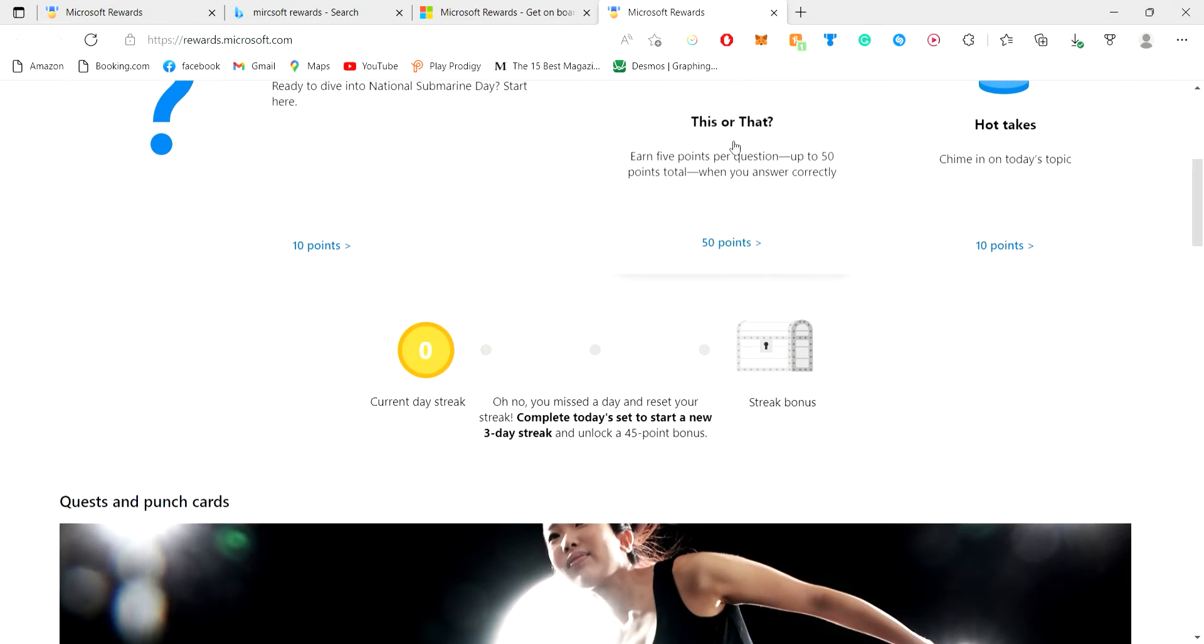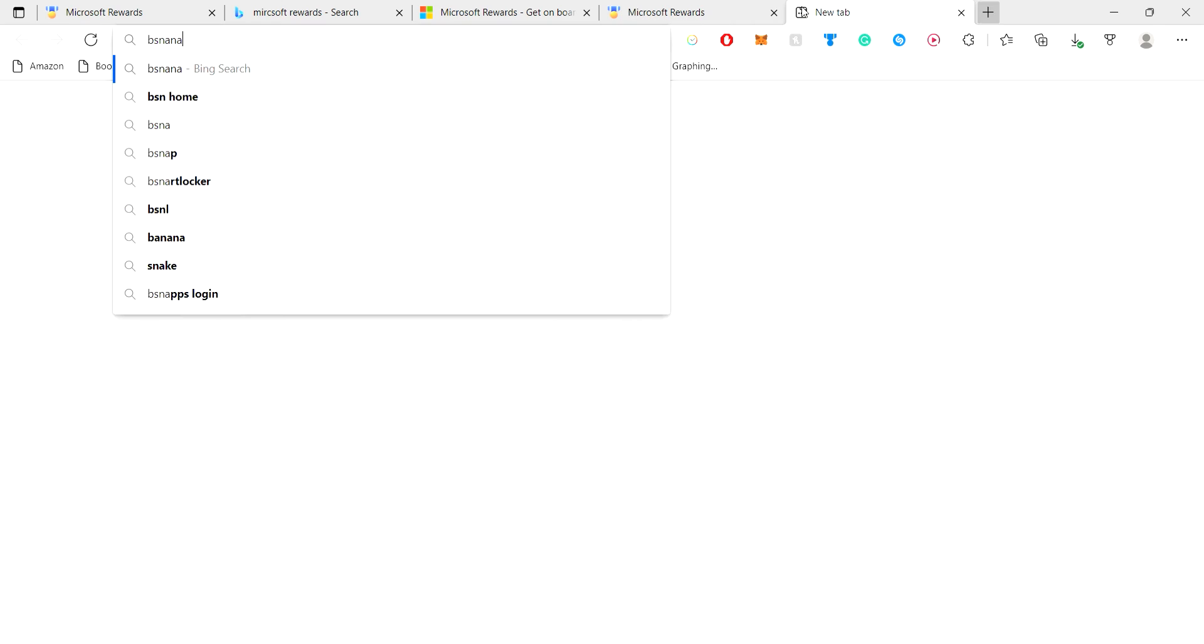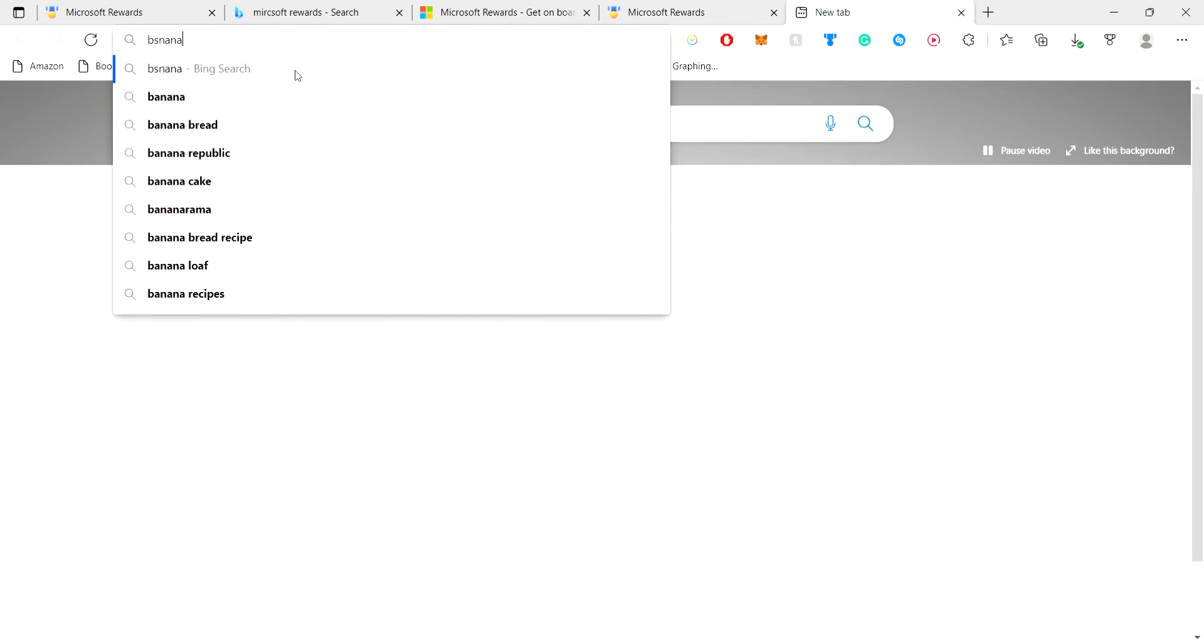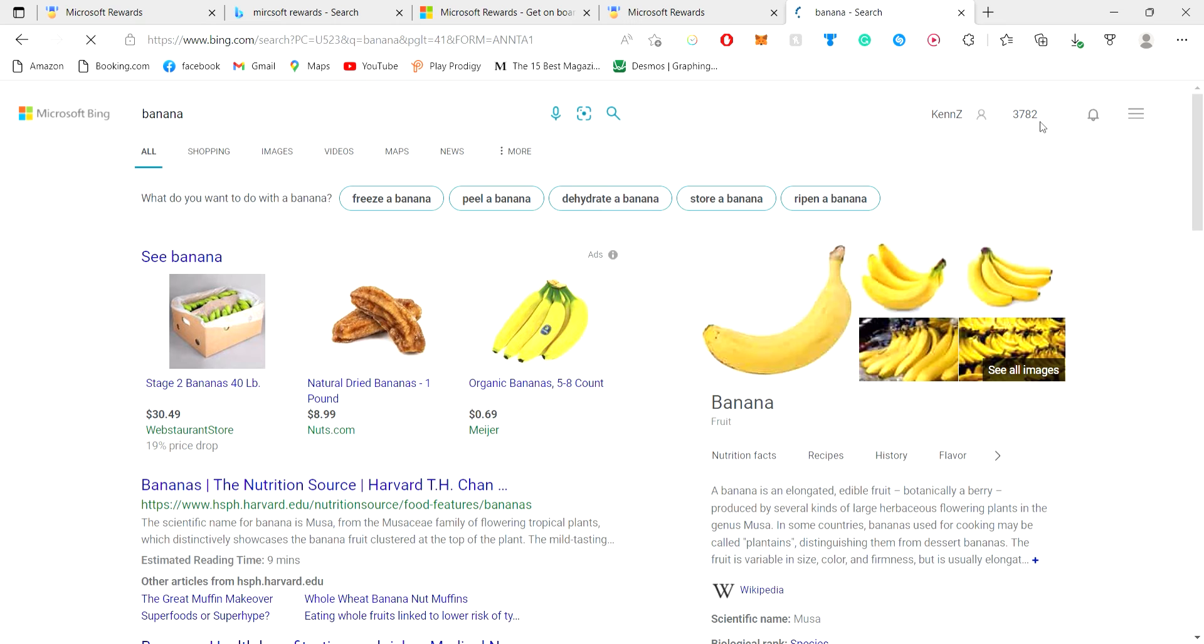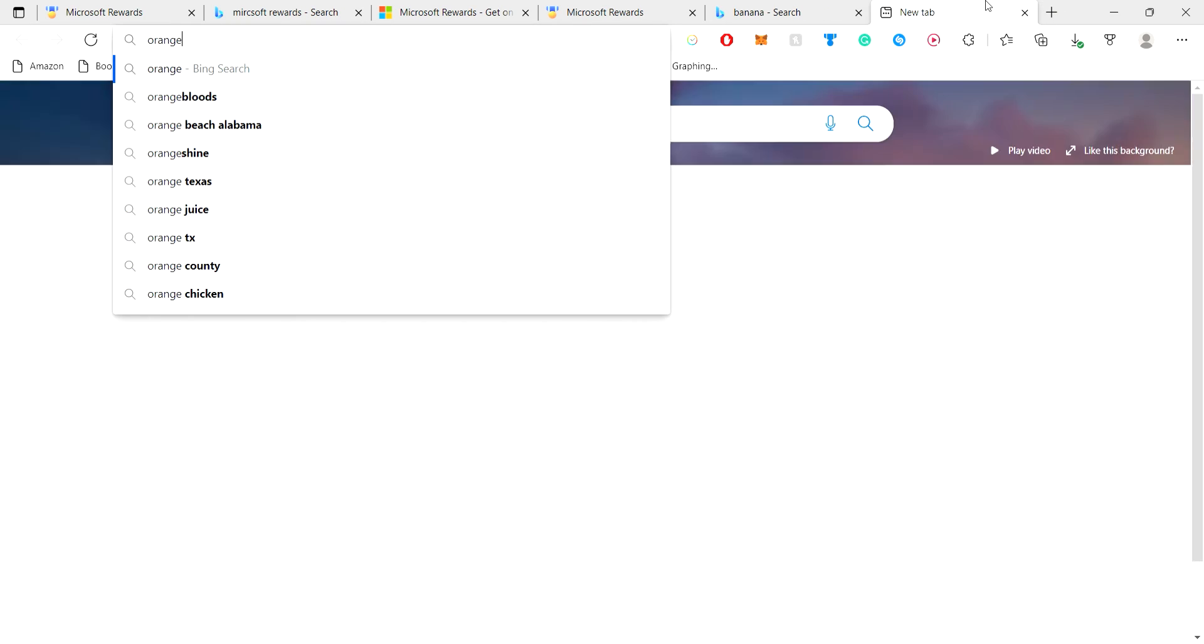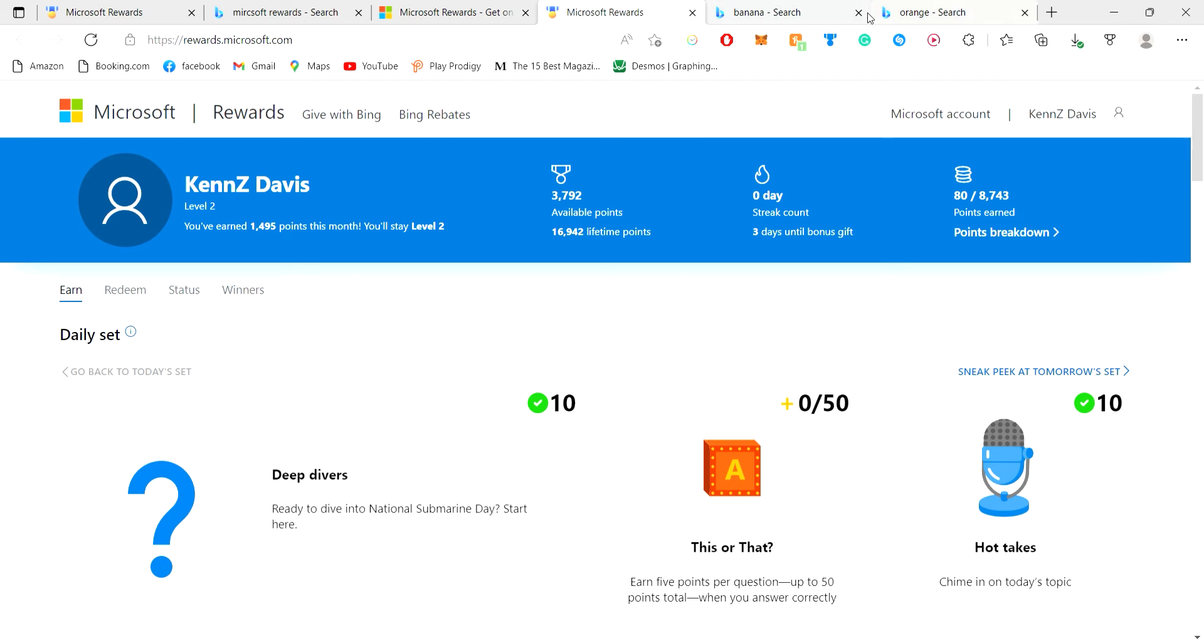And the last thing is the search. So let's just type in something random, like banana, right? So you can see my points there. And then we'll just type in something else. And they actually go up when you type in stuff and just Google. It's so easy.